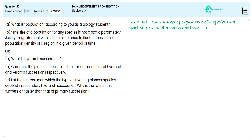In the second sub-question, they are directing us to understand the statement: 'The size of the population for any species is not a static parameter.' With this, they are insisting we give a justification statement with specific reference to fluctuation in the population density of a region in a given period of time. For this, we illustrate that the population size is not static because of factors like birth rate.